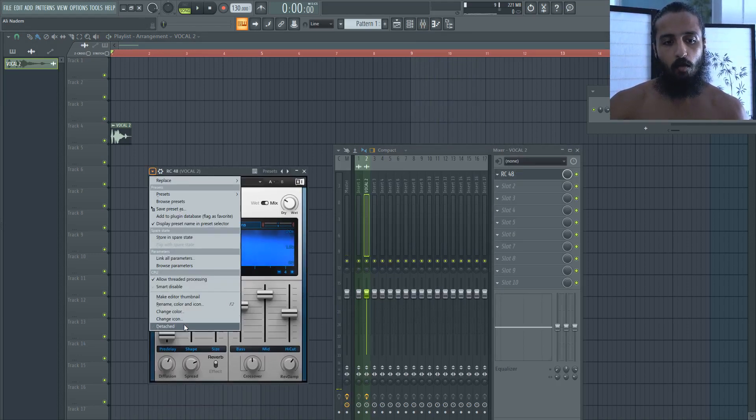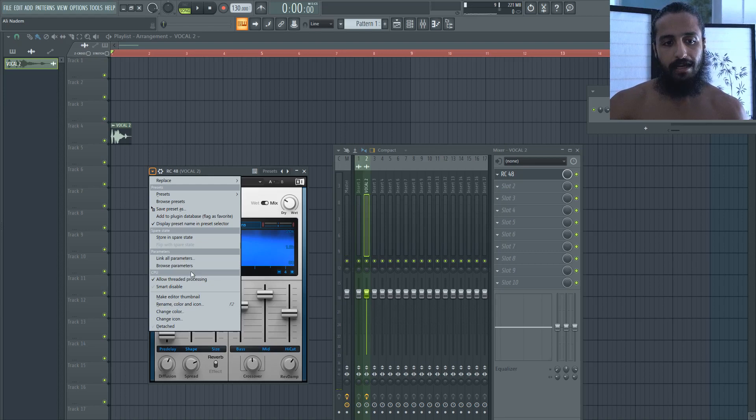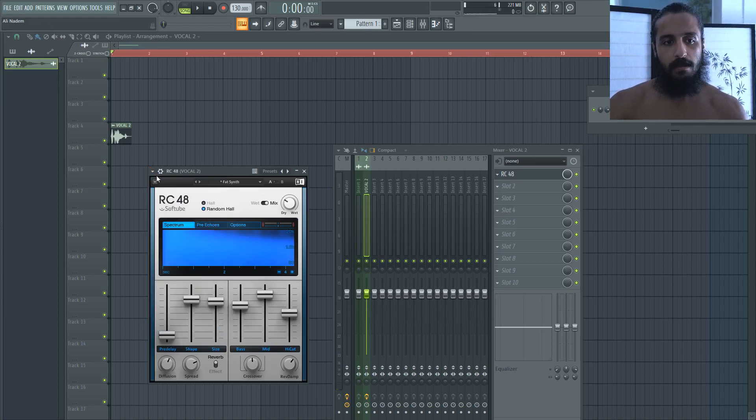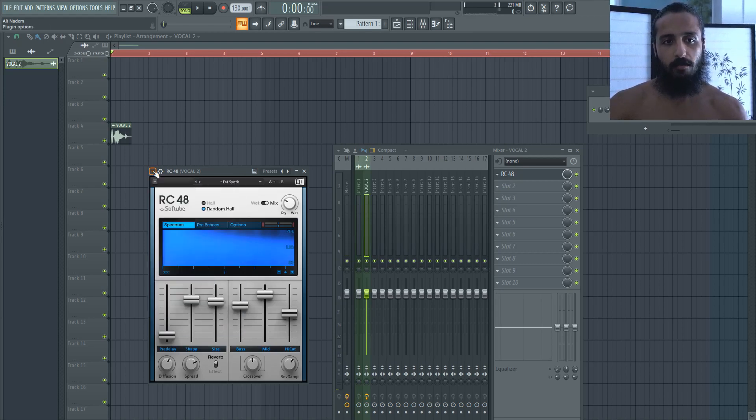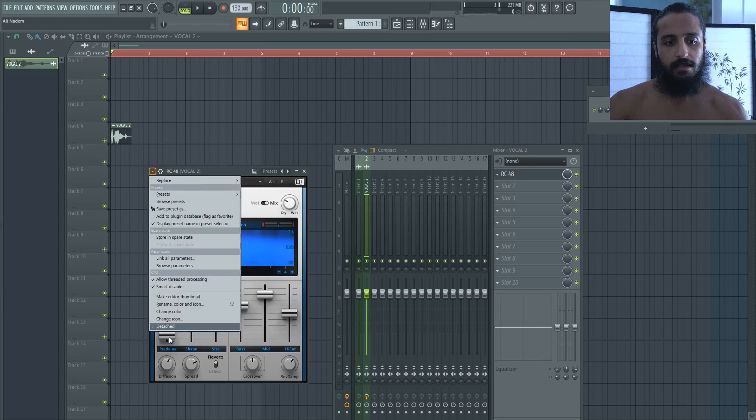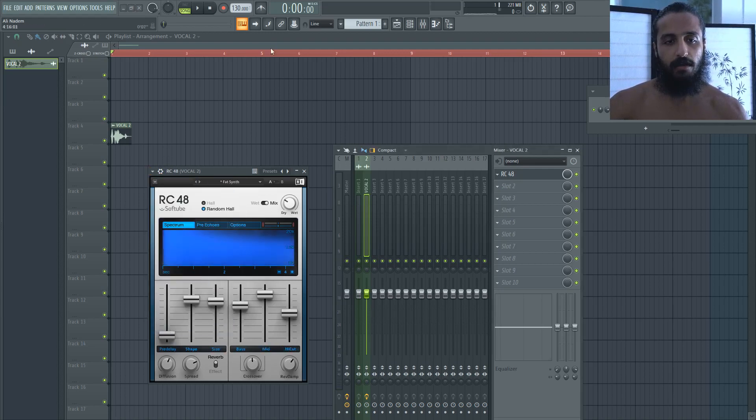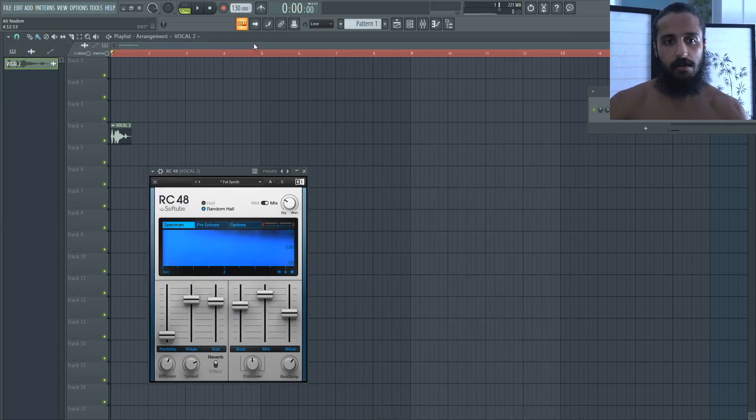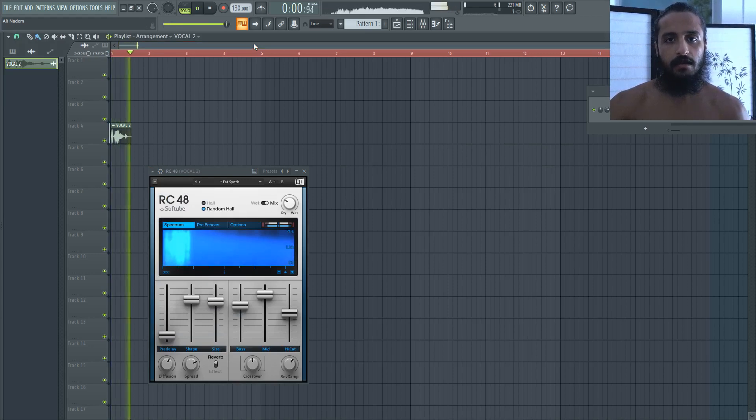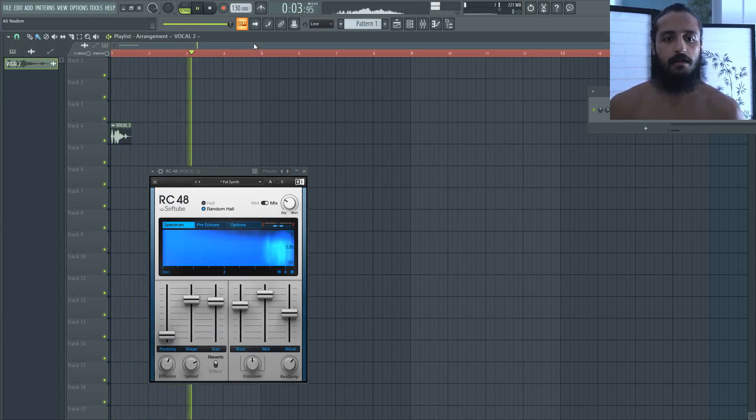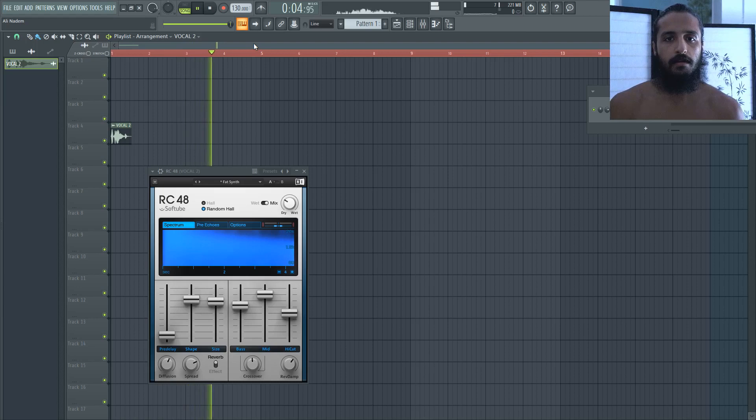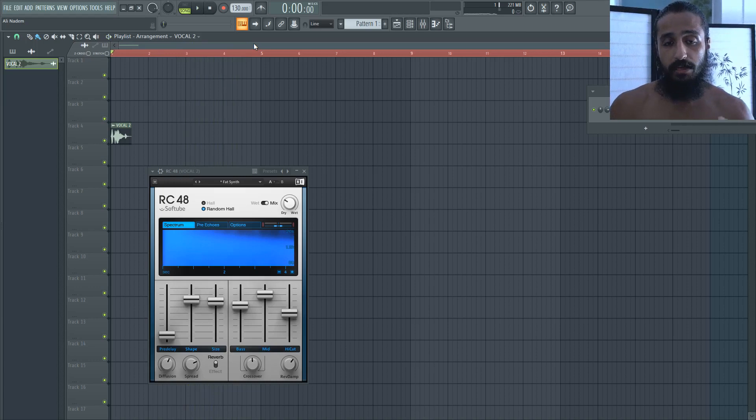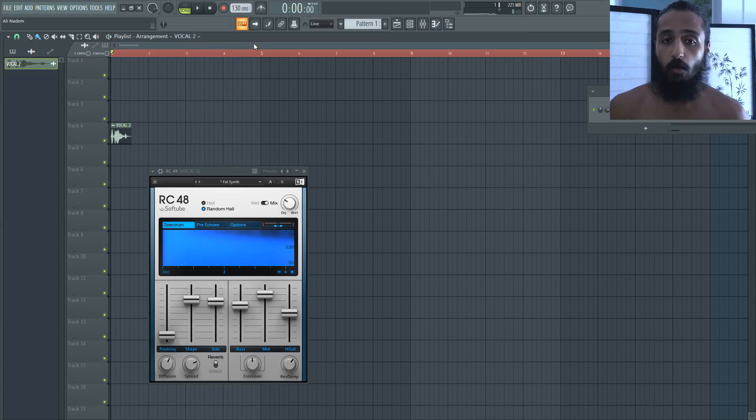Now watch when I switch it on, what's going to happen. So Smart Disable is on. Let's detach this so we can see the reverb plugin. Smart Disable is on. Let's play it back. And there we have it. It didn't even get past four bars. It disabled it.